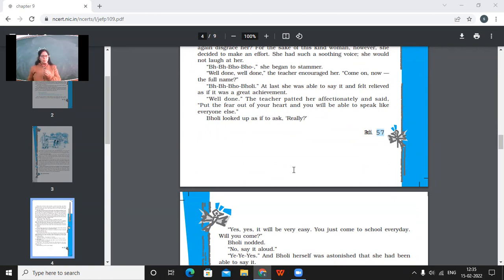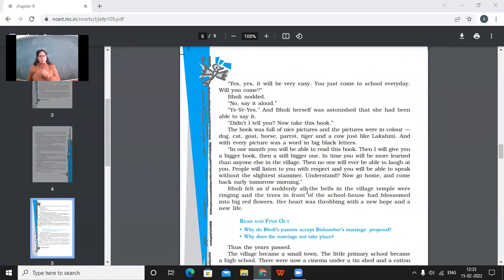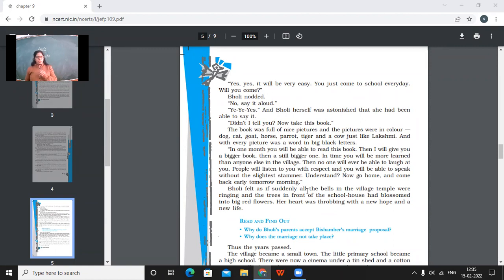Bholi looked up as if to ask, really? Yes, yes. It will be very easy. You just come to school every day. Will you come? Bholi nodded. No, say it aloud. Yes. And Bholi herself was astonished that she had been able to say it. Didn't I tell you? Now take this book.